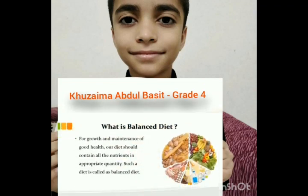What is balanced diet? For growth and maintenance of good health, our diet should contain all nutrients in appropriate quantity. Such a diet is called a balanced diet.